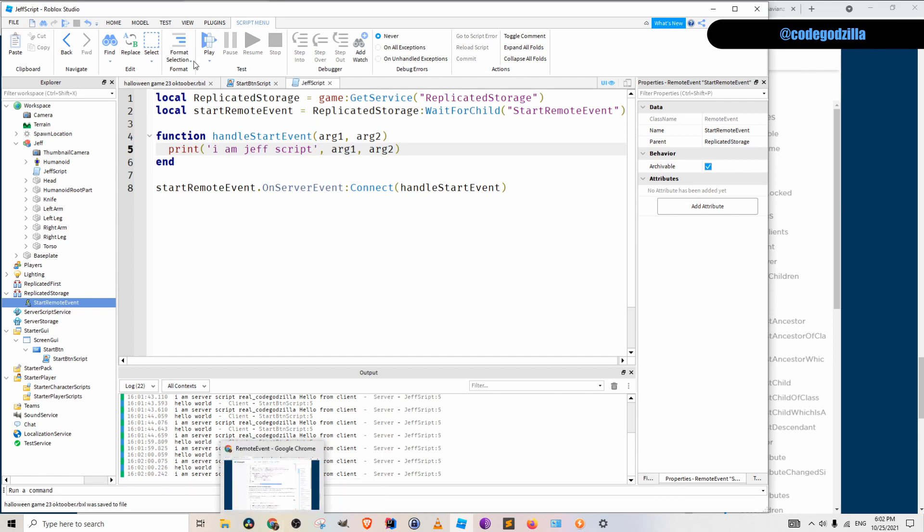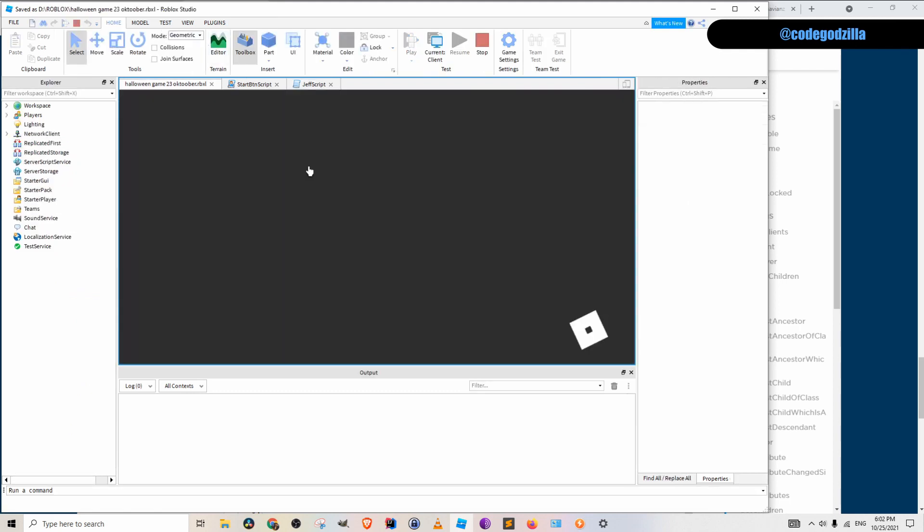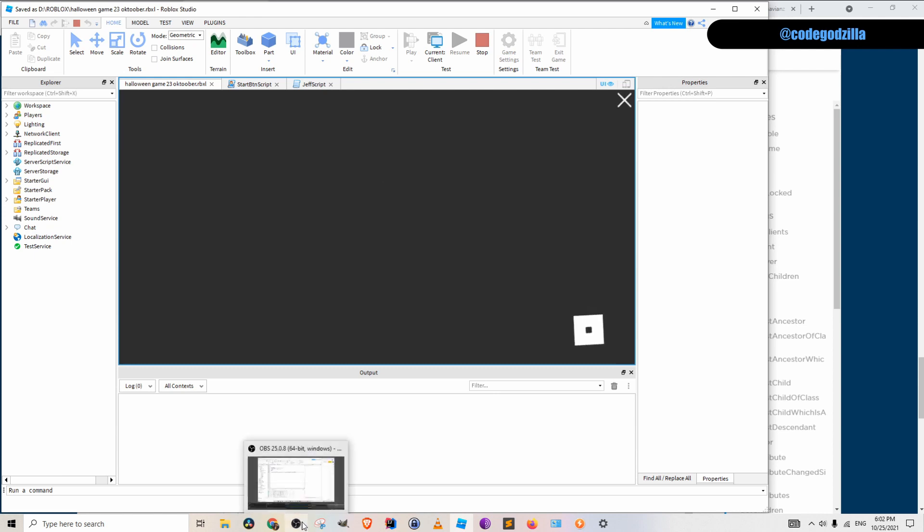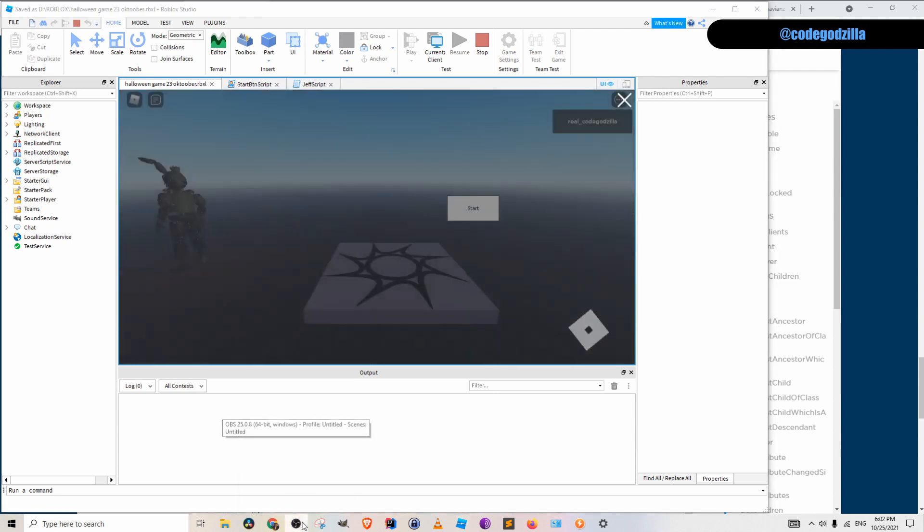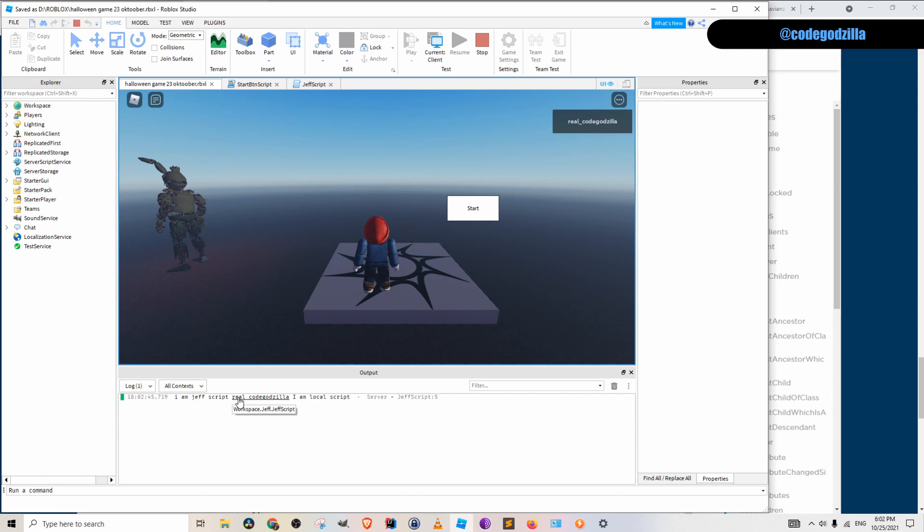So now, when we click play, everything should work. Let's see if it is working. So if I click on this button, we can see I am Jeff and real goat Godzilla, and I am local script.